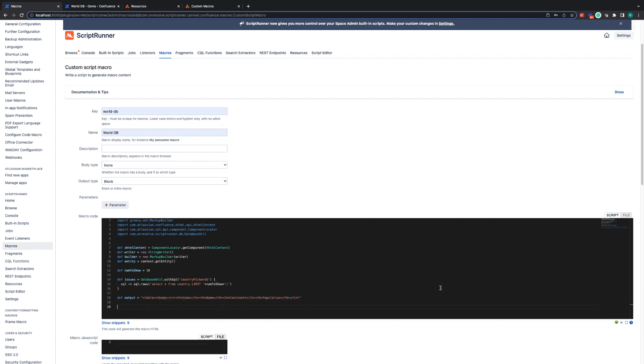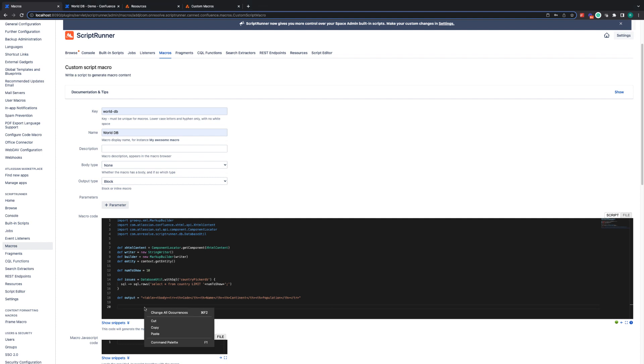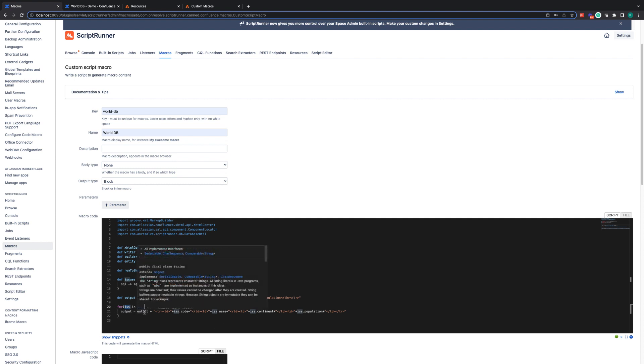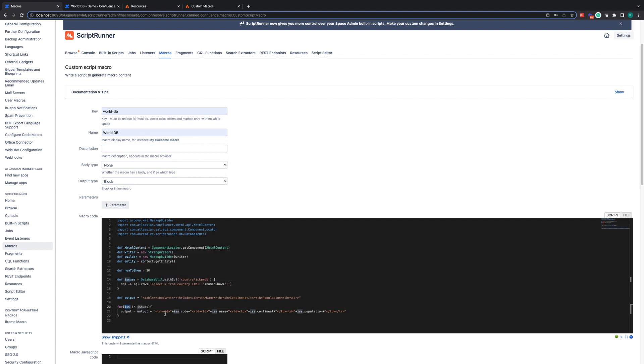Next, we need to build out each line for the countries that we have selected in the issues variable. So I'm going to paste the lines in here and again, go through what they are. So this is a simple for loop for every issue in the issues variable. We are going to loop through each iteration. The current issue that we are on is stored in the ISS variable. And then what we do is we take the existing output, the existing HTML we have currently, and we append or add on to this code here. All this code is, is the information from the issue that we've extracted from the database. So .code, .name, .continent, .population.